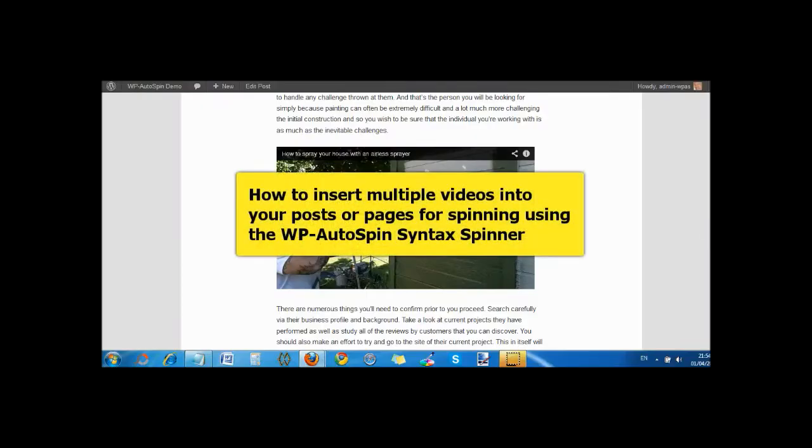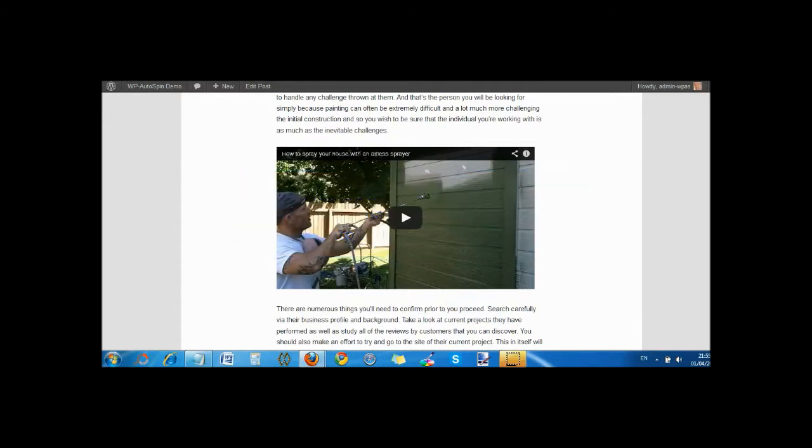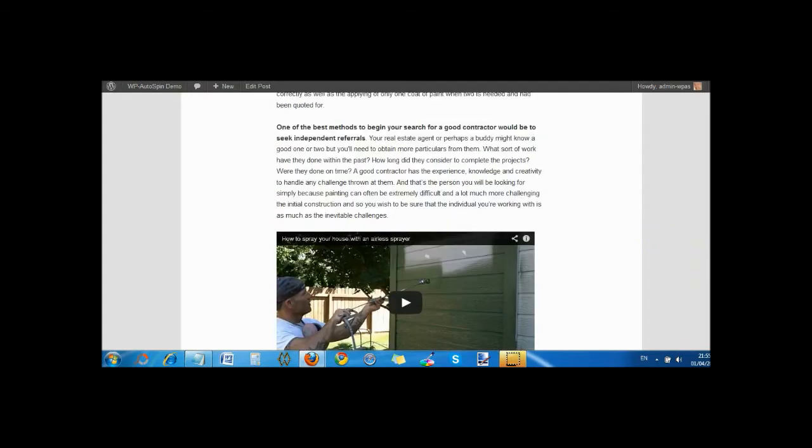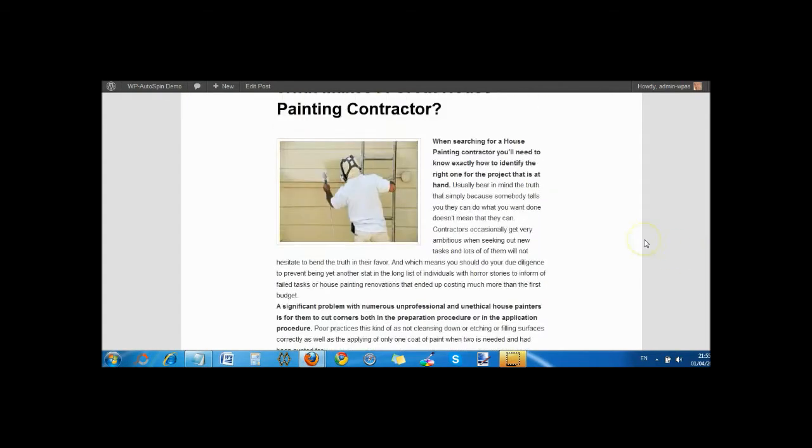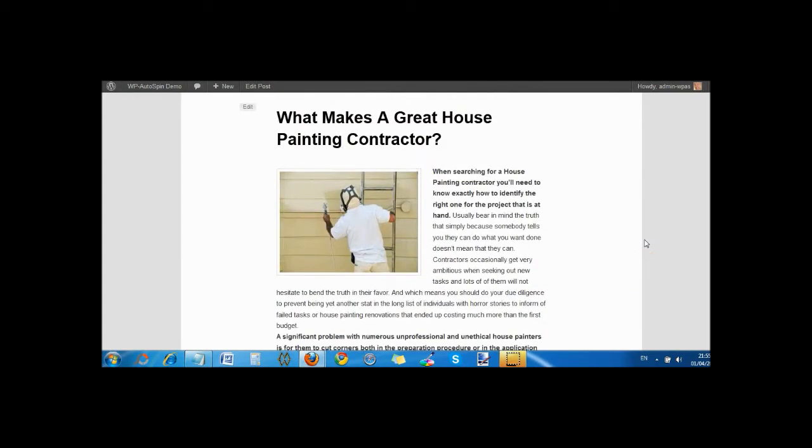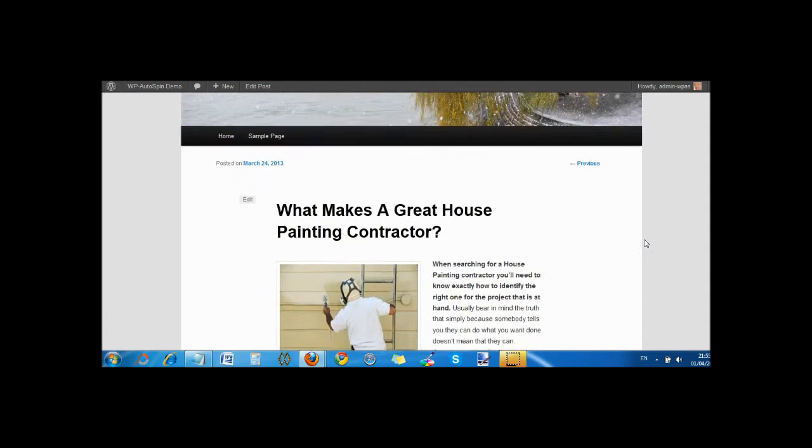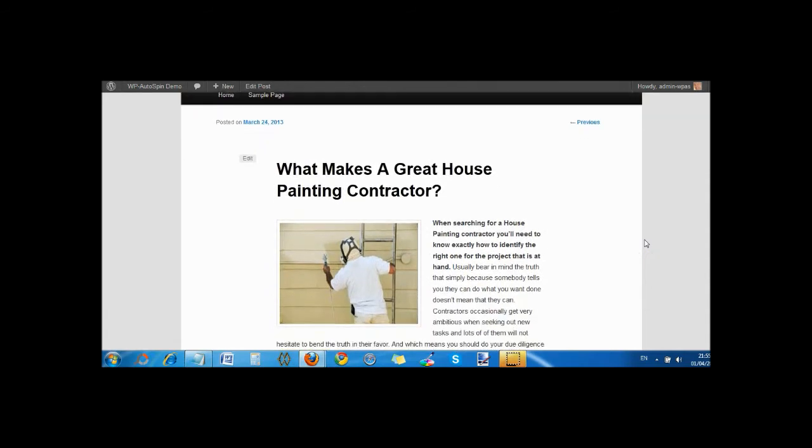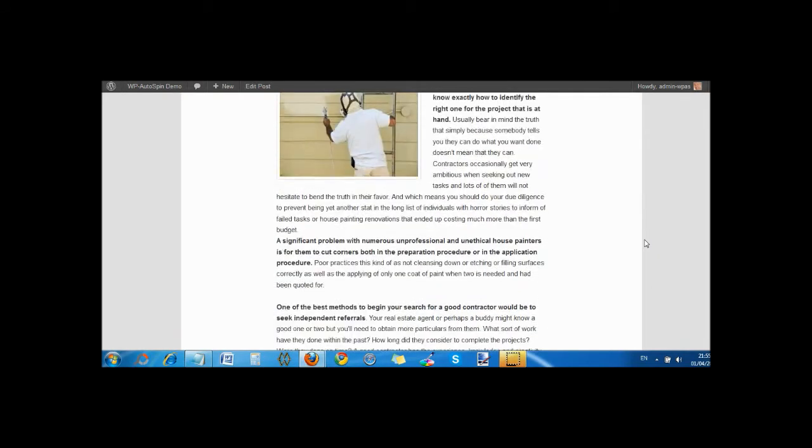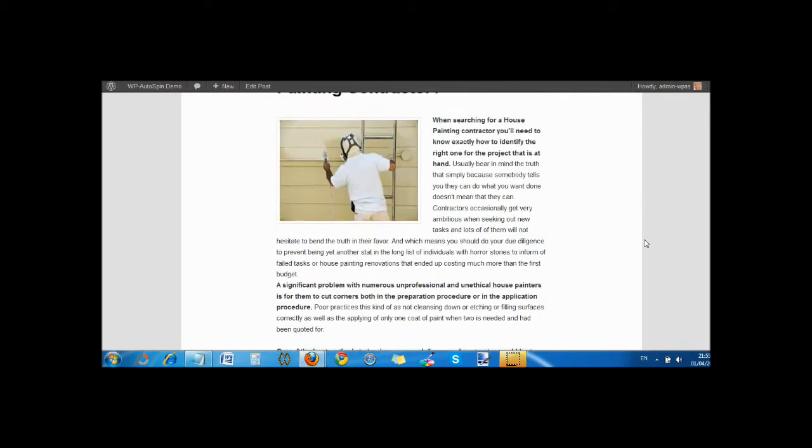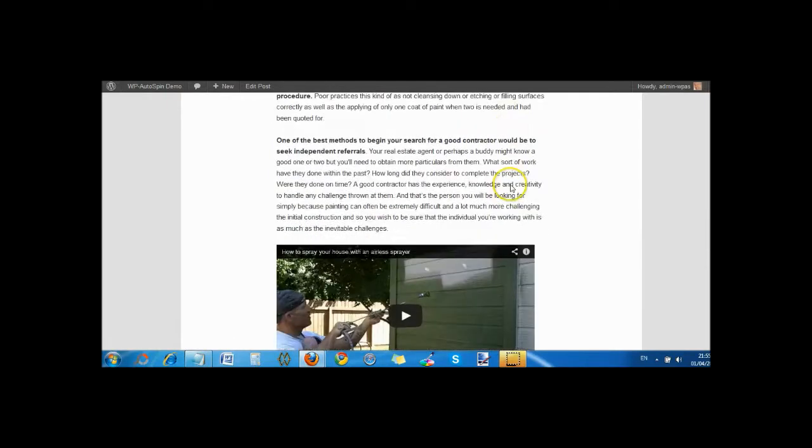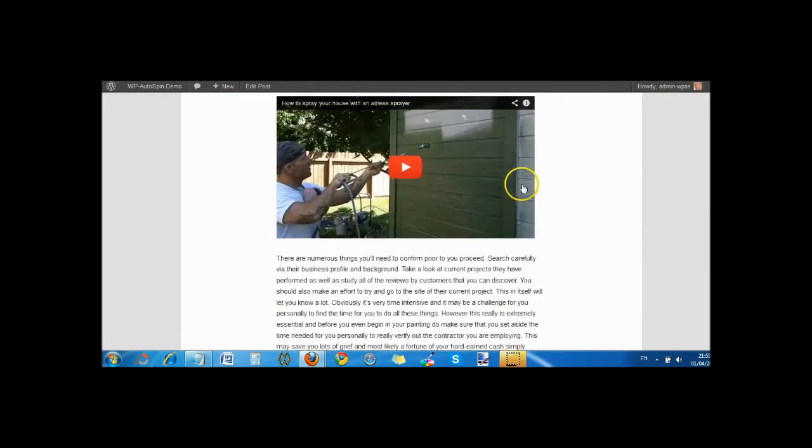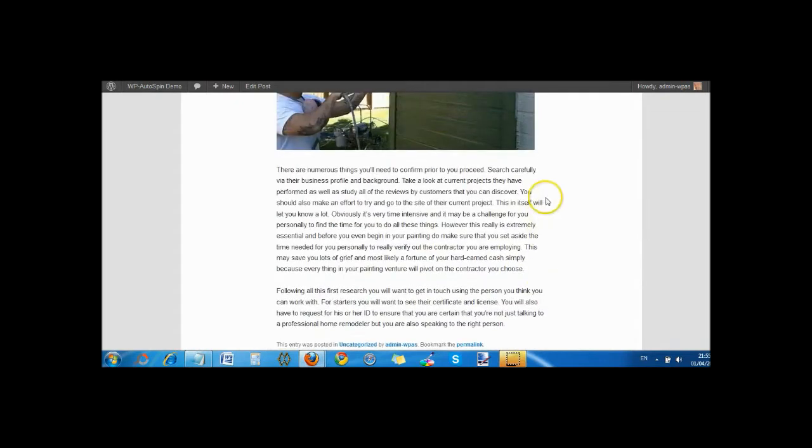Okay, welcome back. In this video I'm going to show you how to insert a YouTube video or any video that you want to spin and put onto your posts or pages. Basically if you've got a page or post article, we're working on this one before—What Makes a Great House Painting Contractor—I showed you how you can set up the images to spin them every time we have a spin.